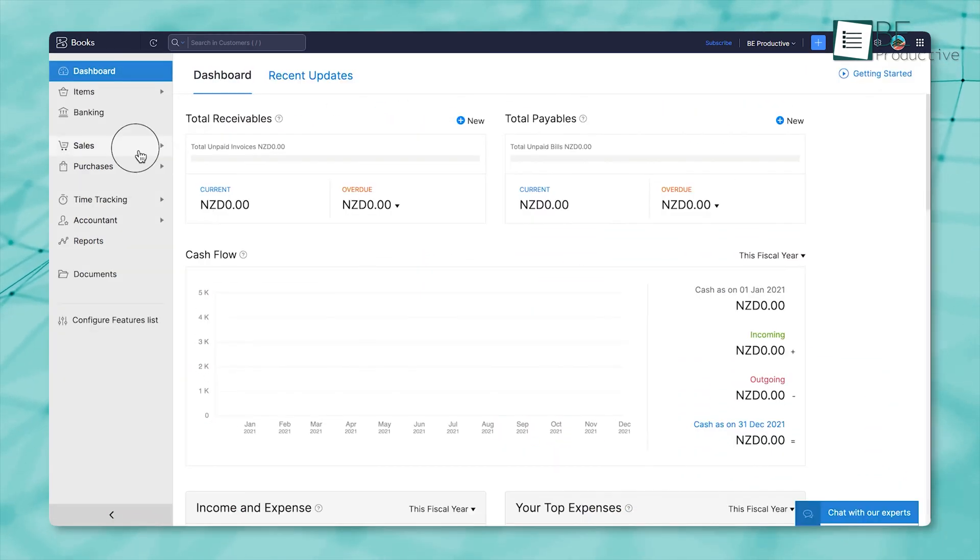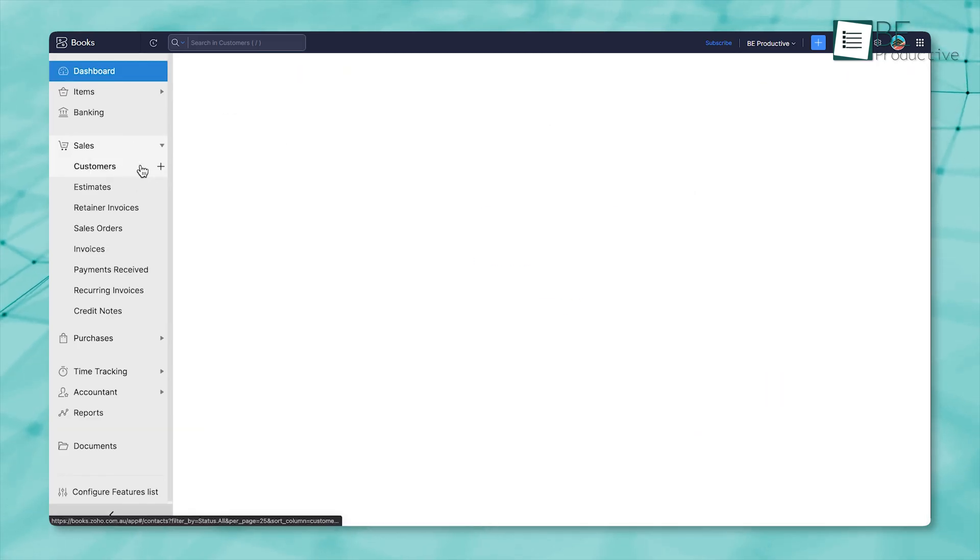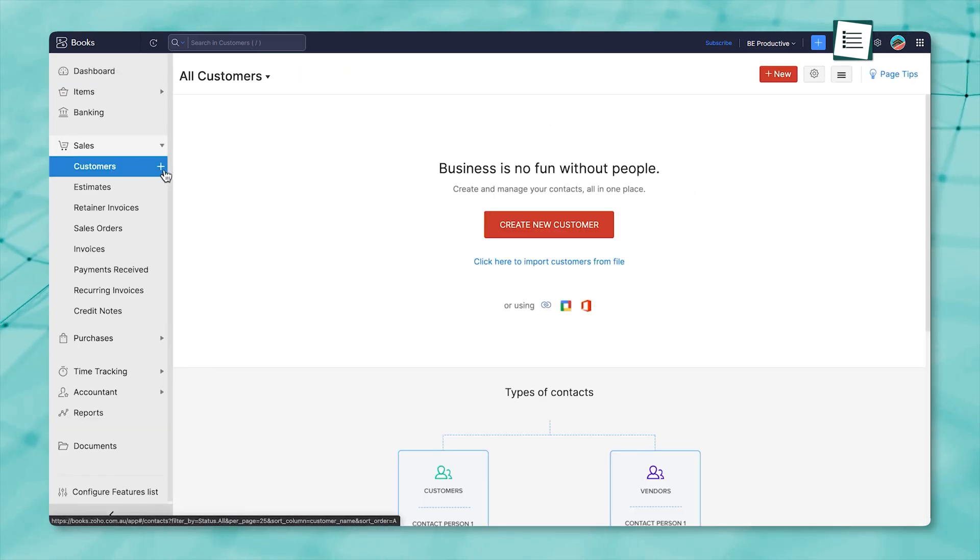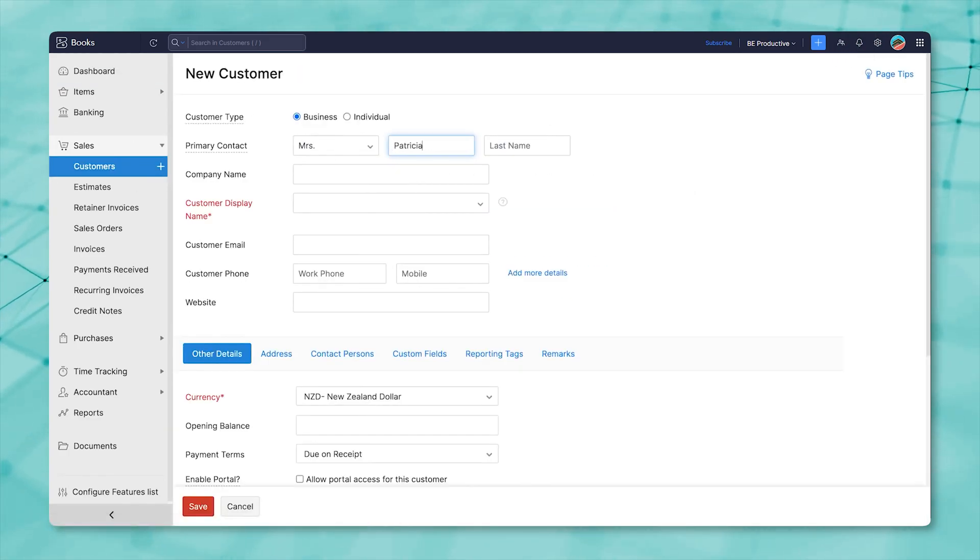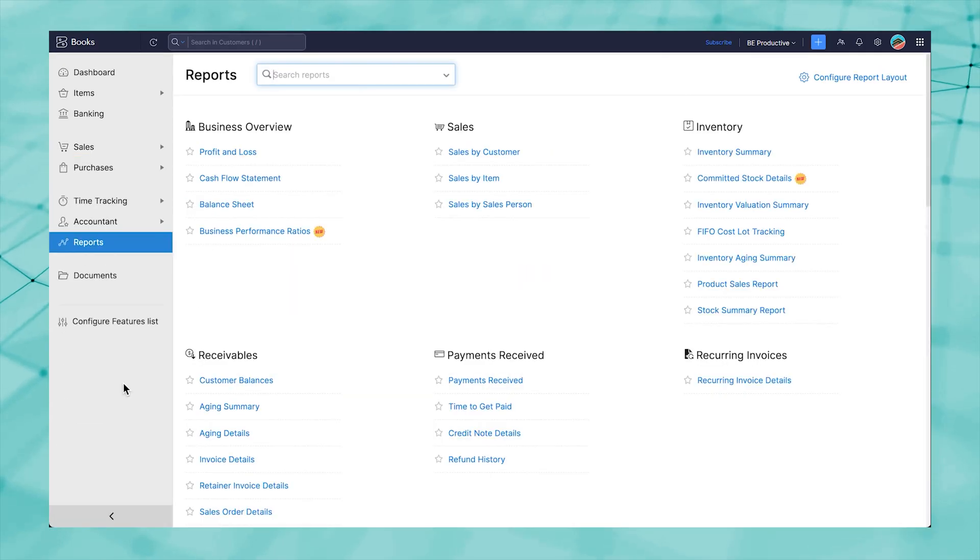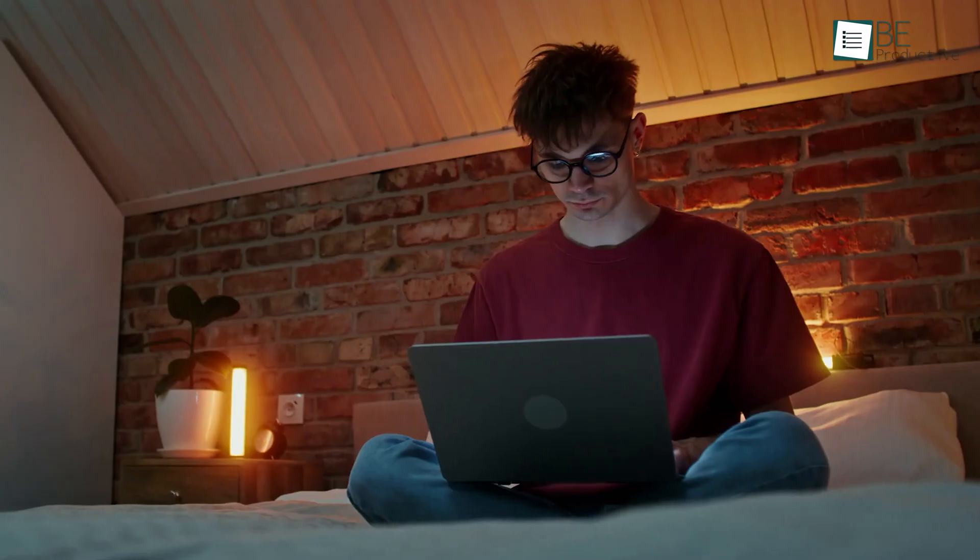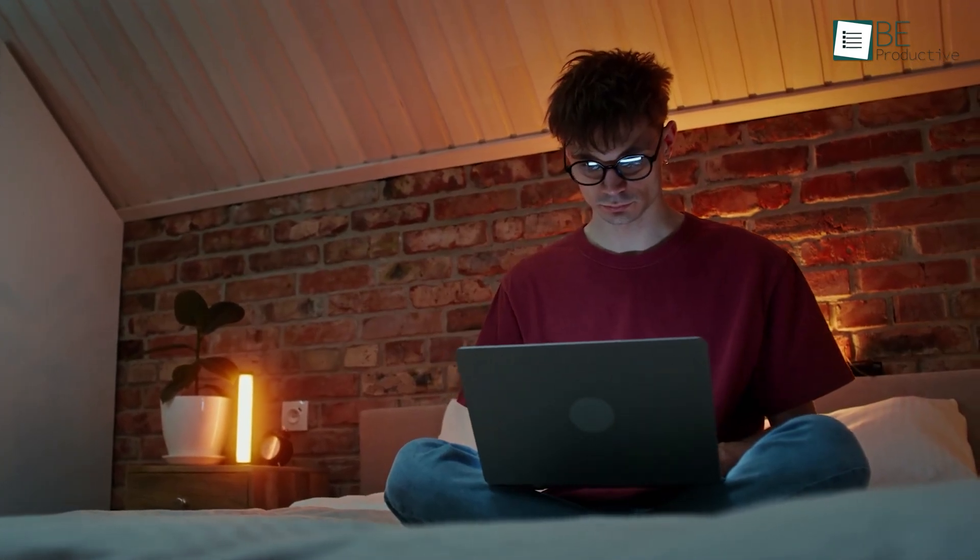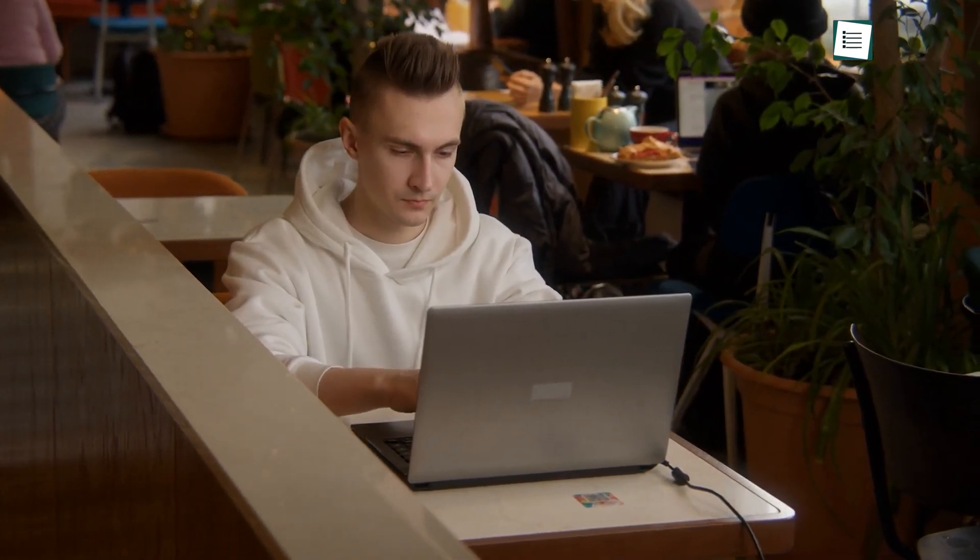But there are trade-offs. Some folks find that once they move past the basics, the interface can get a little dense. Advanced reporting and customization take time to learn. And if you're trying to fit the software to a very specific workflow, it might take extra effort, or some third-party help, to get there. It works well out of the box, but fine-tuning it isn't always simple.